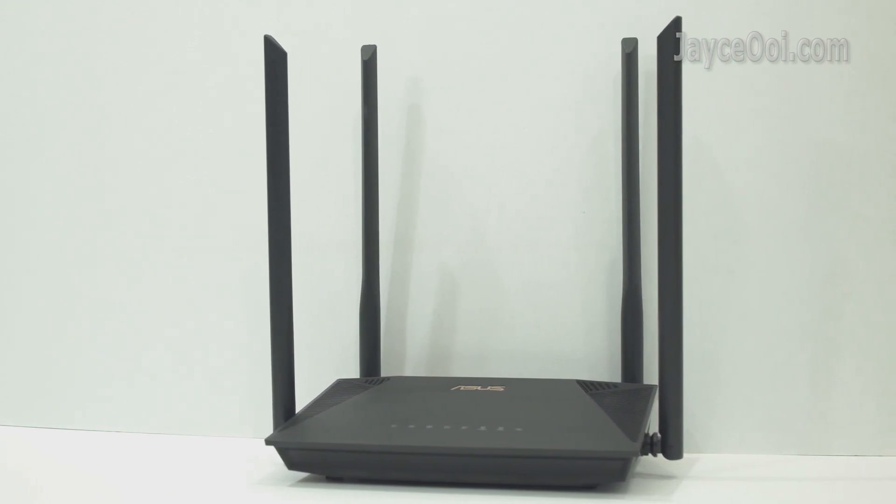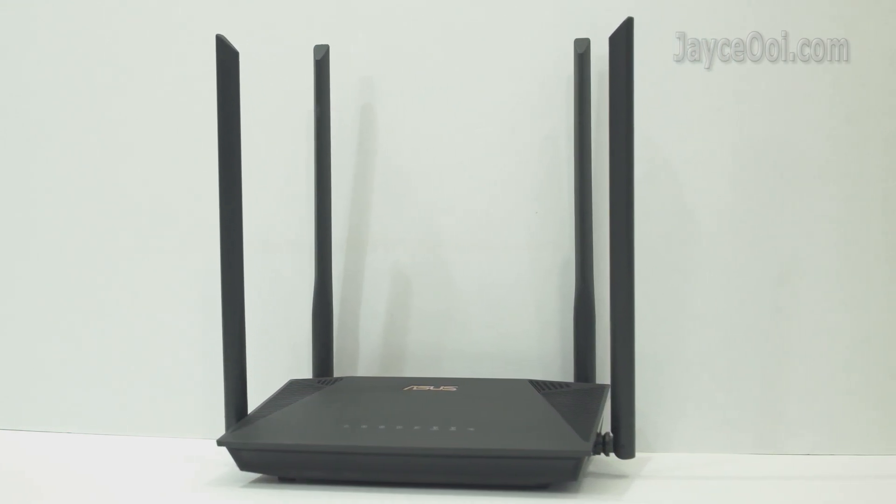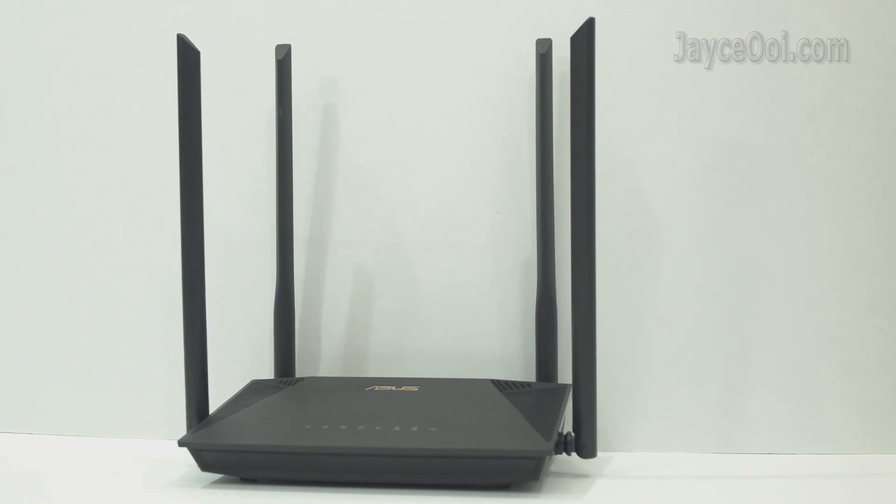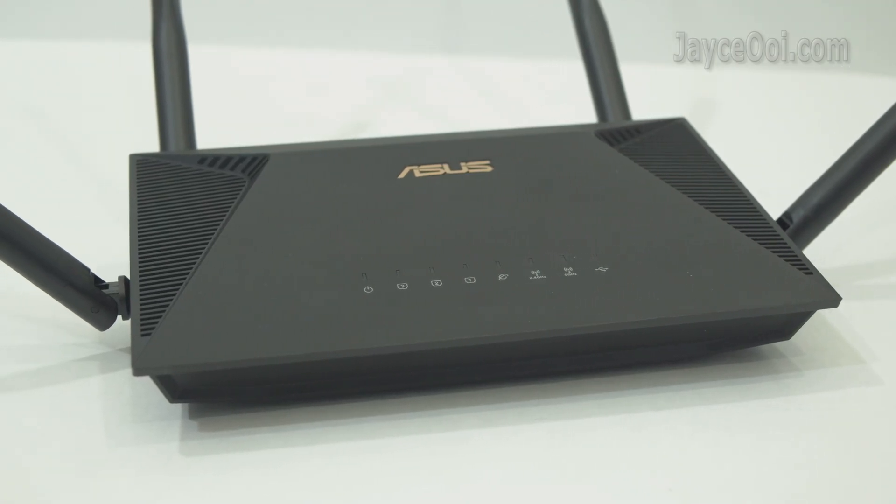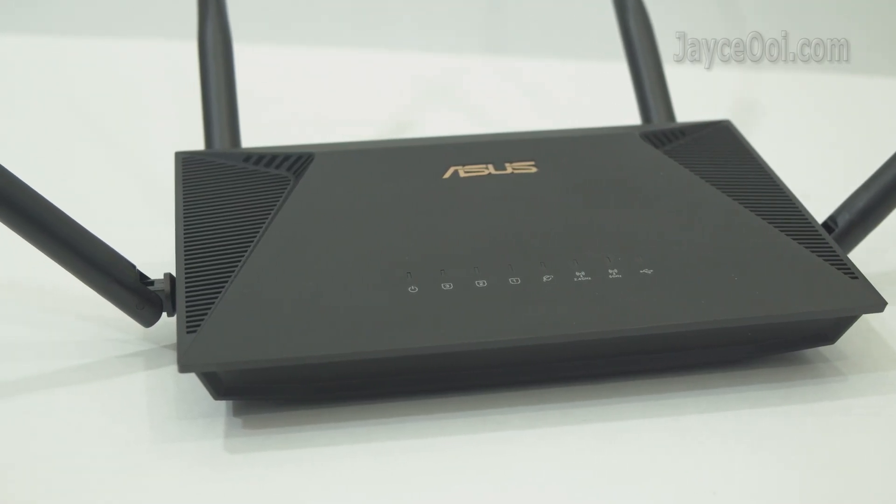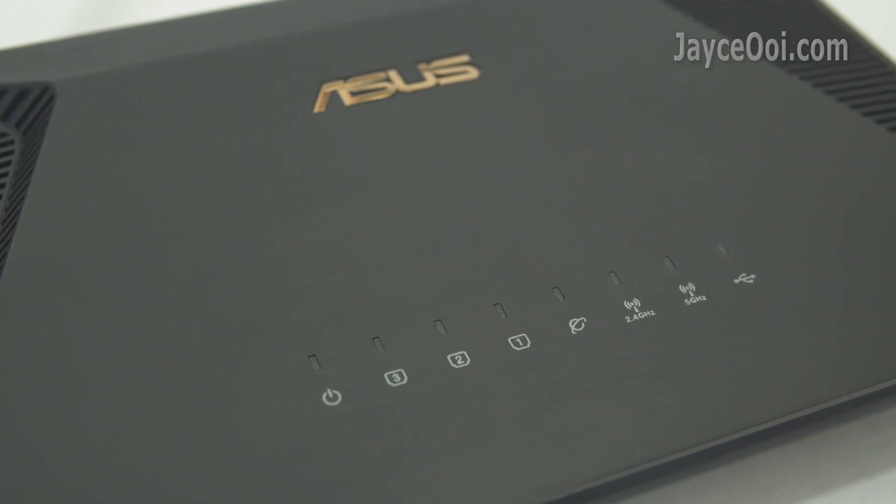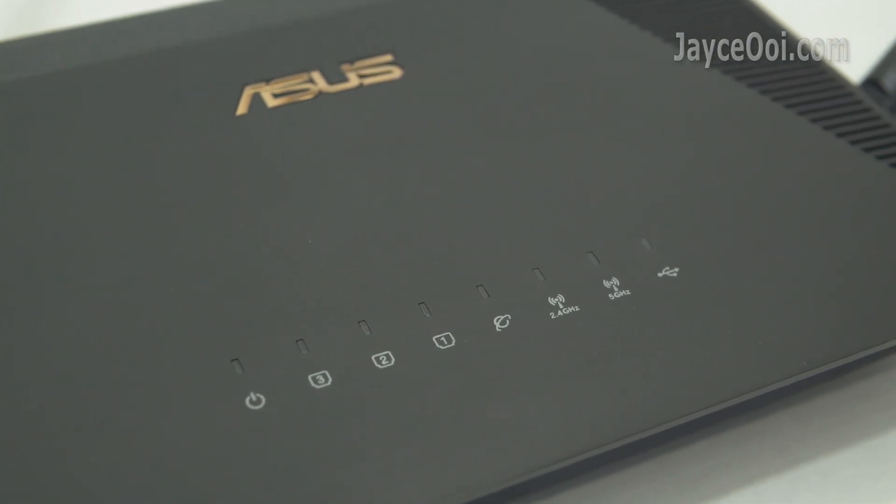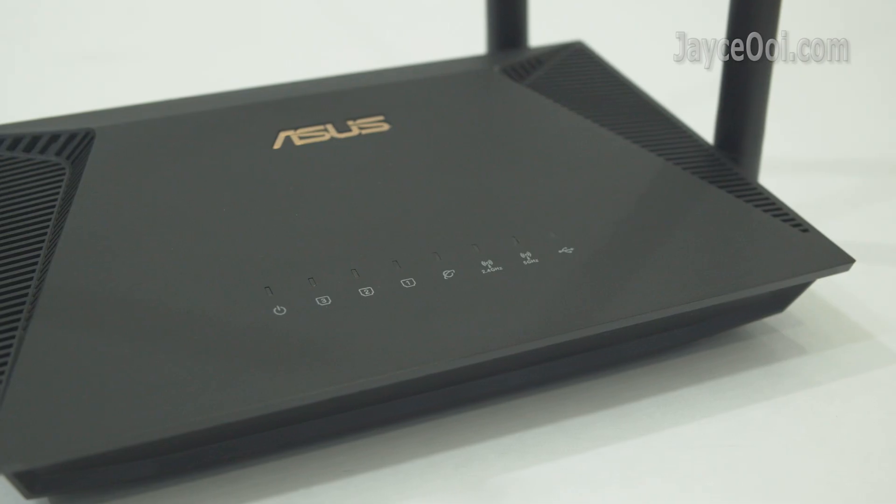This is the ASUS RT-AX53U smart Wi-Fi 6 router, loaded with 4 long external antennas. Excellent build quality with sturdy plastic housing, compact in size and light in weight.